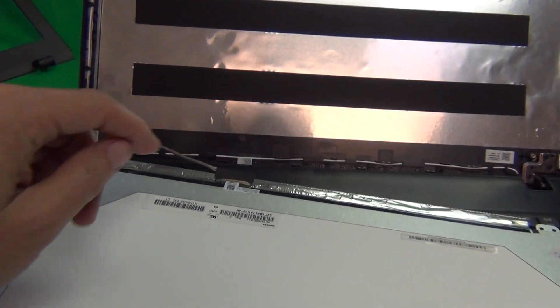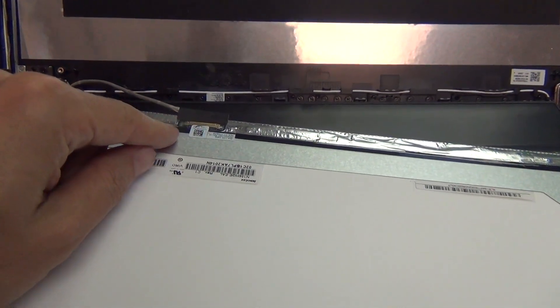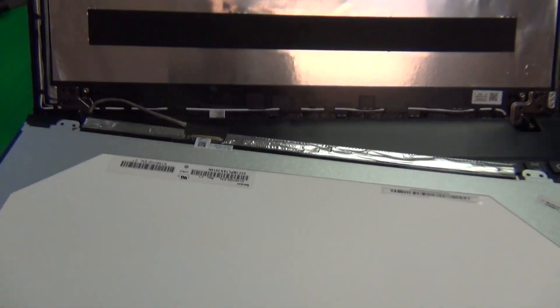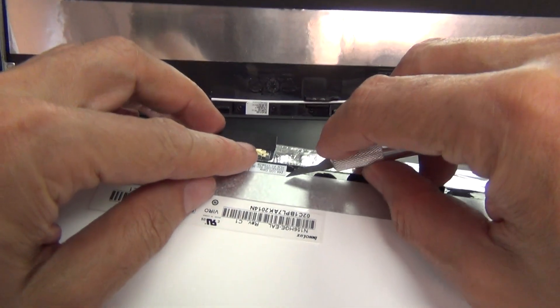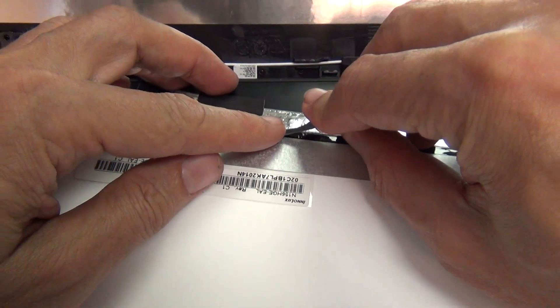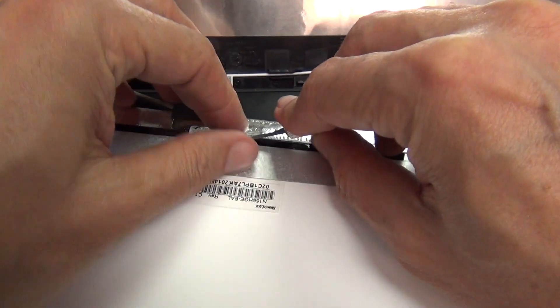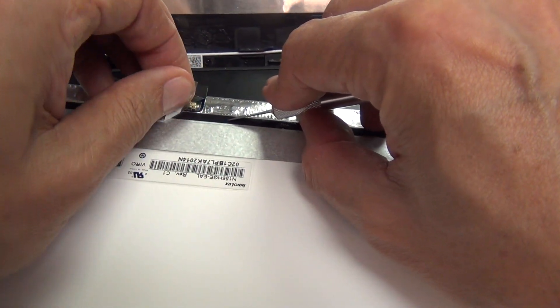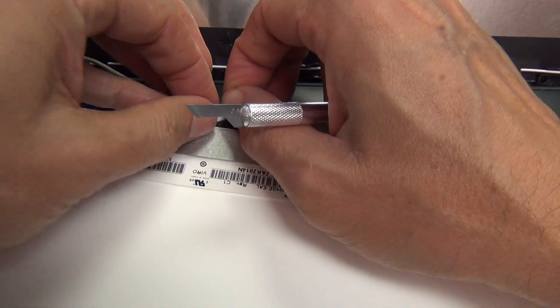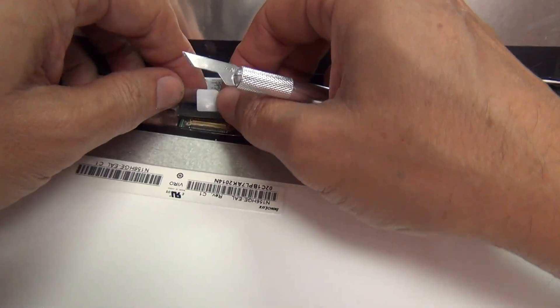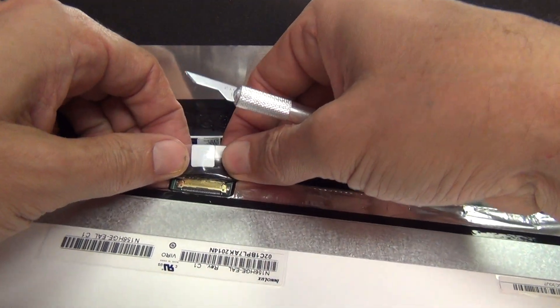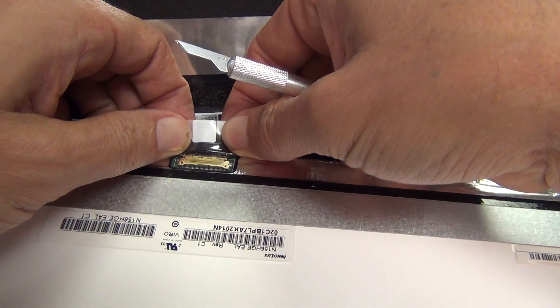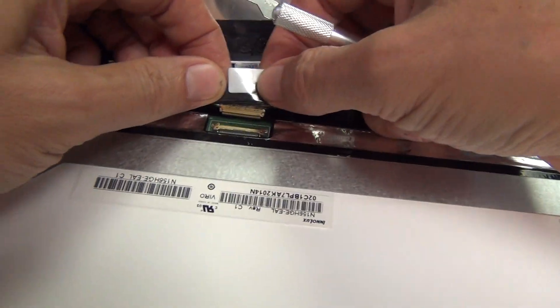And what we have to do next is disconnect this connector right here. To do that, we use our hobby knife or X-Acto knife, lift up the adhesive tape carefully, and then grabbing the connector with both our fingers on the back, just slide the connector out like so.